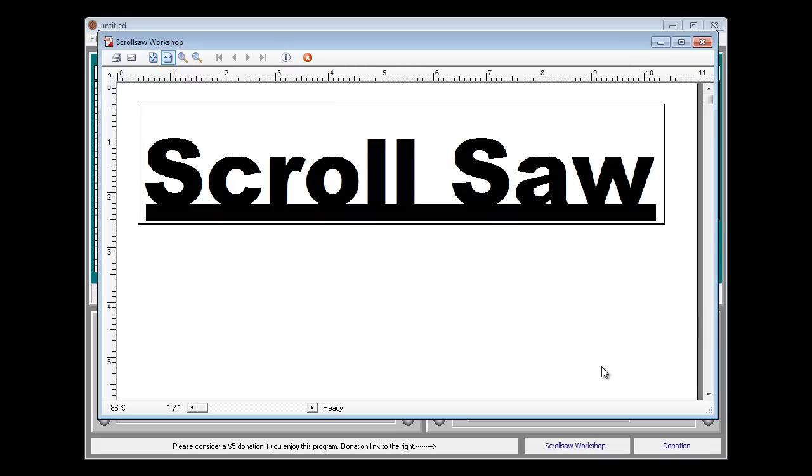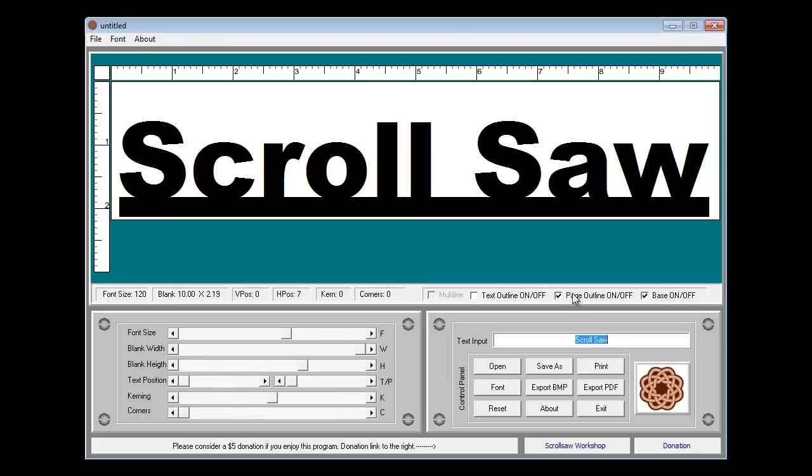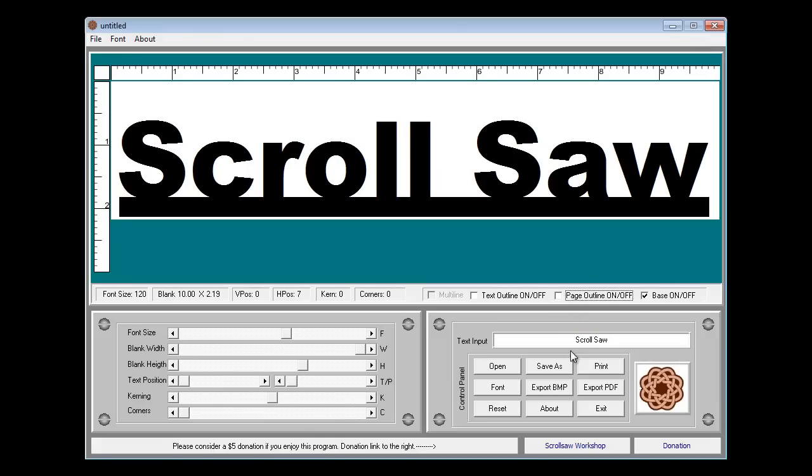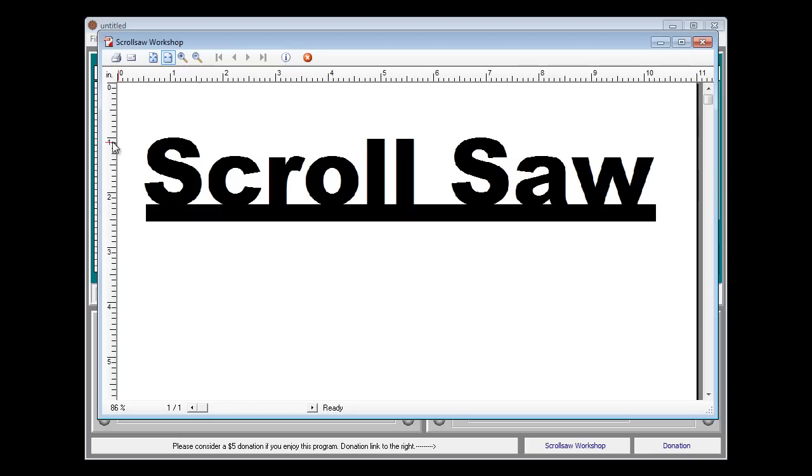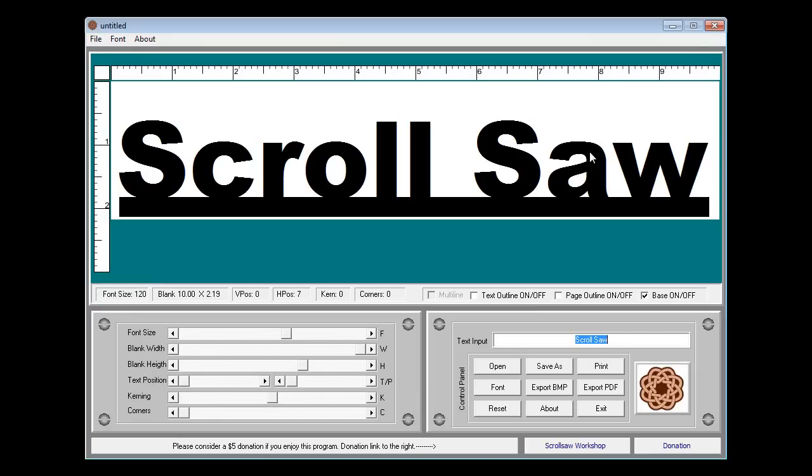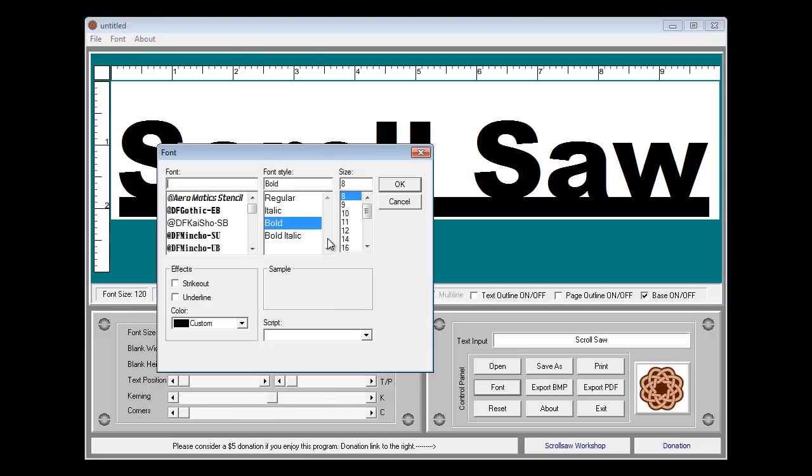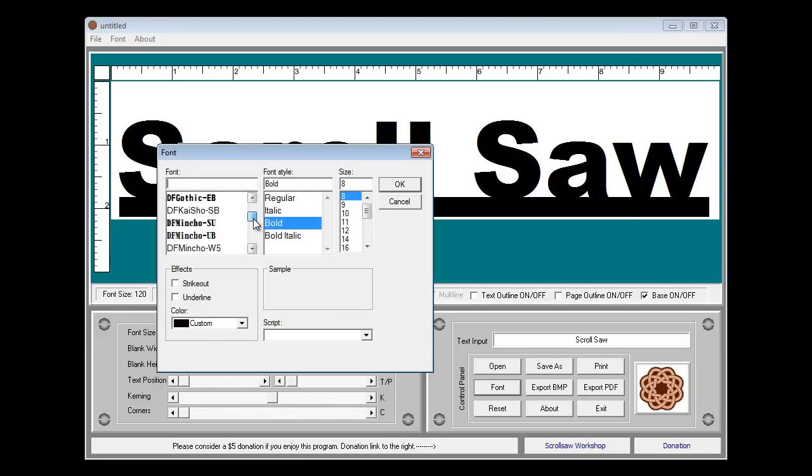You'll notice if I hit the print key right now that I still have the black box around the pattern which obviously we don't need for this type of pattern. So you have the page outline check box here. Turn that off and you can see now you'll just have the pattern without the outline. That's the second type and again you can use any type of font that you like with that.